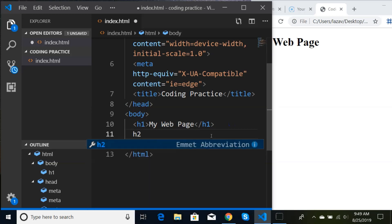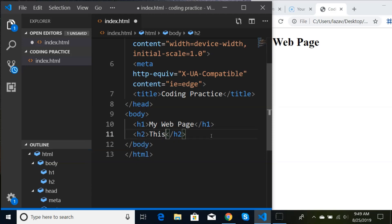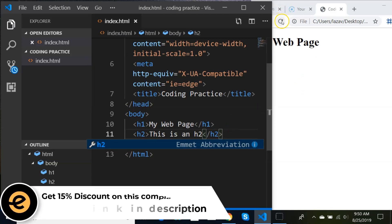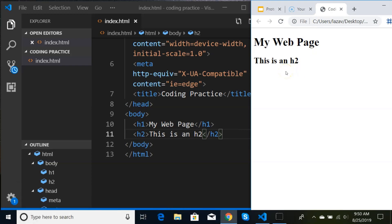Now I'm going to type H2 and hit Enter, and write some text: 'This is an H2.' I'll hit Ctrl+S to save and then refresh. You can see that this text is smaller than the H1 text. Now, each browser has its own default styling — Chrome is going to show this in a certain way, whereas Microsoft Edge or Firefox might look different. We're going to be overriding all of that when we do our own CSS.